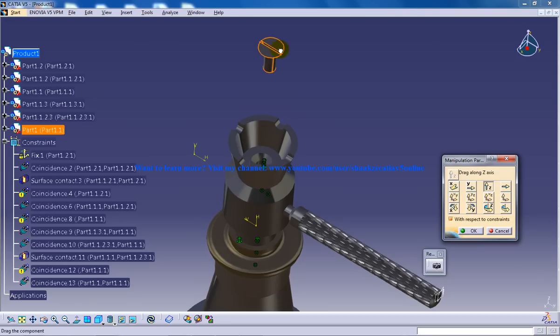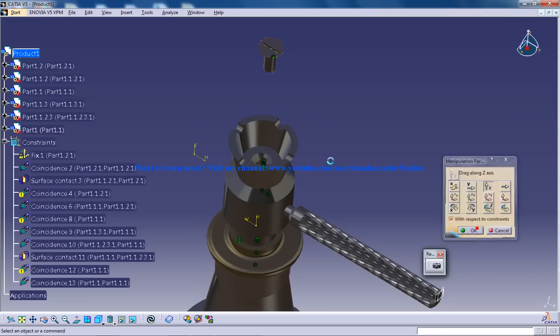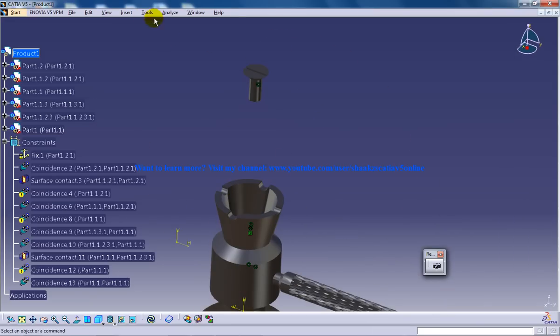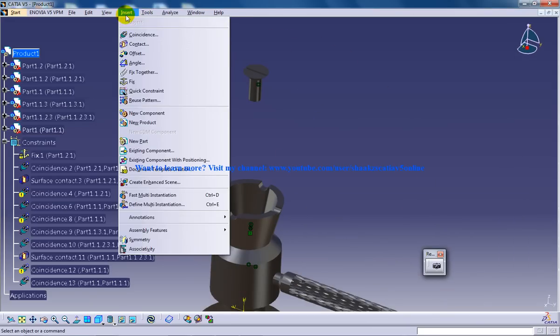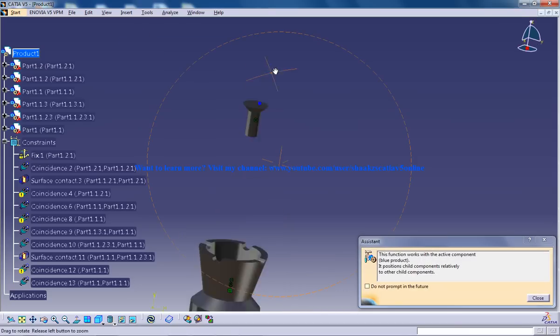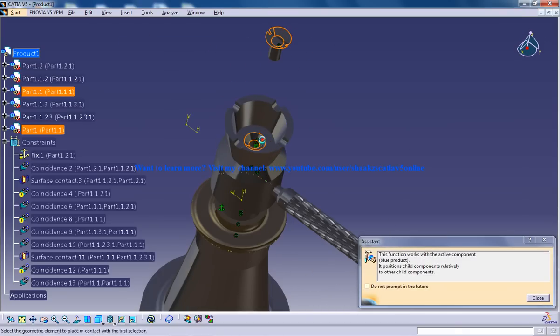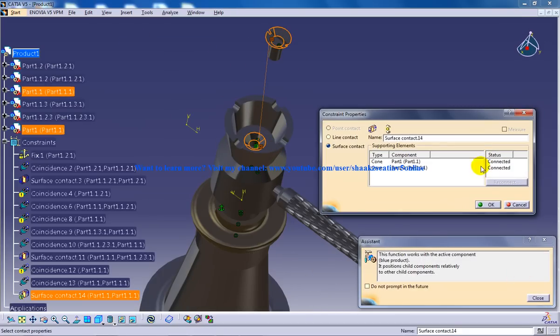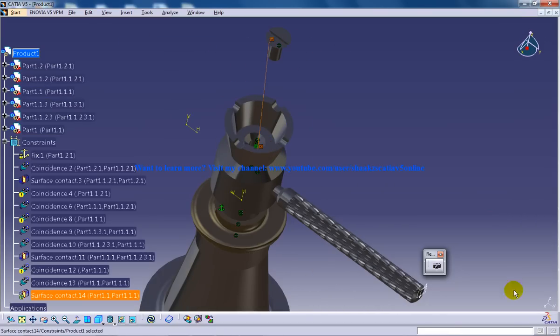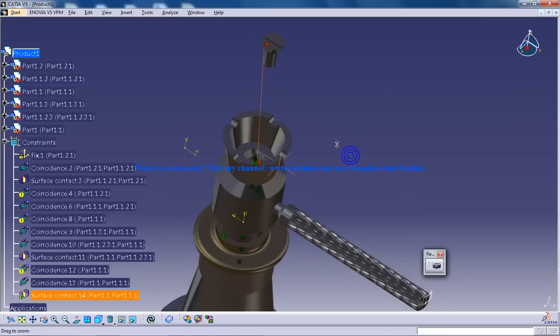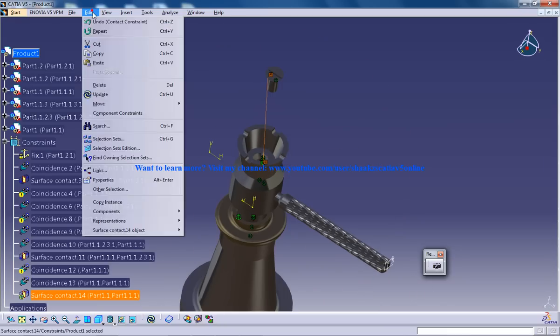Let me just manipulate the z-axis. I will pull it up and I will give the final constraint, that is a contact constraint. Let me click it here, click it there, click OK, and it's done.